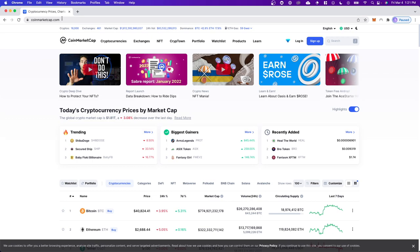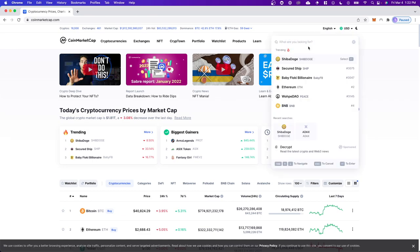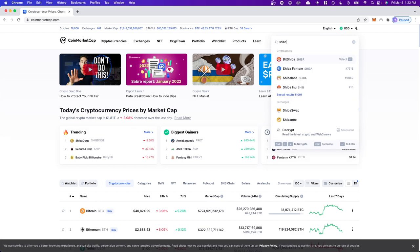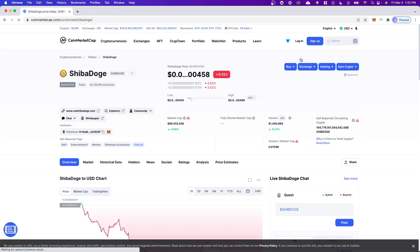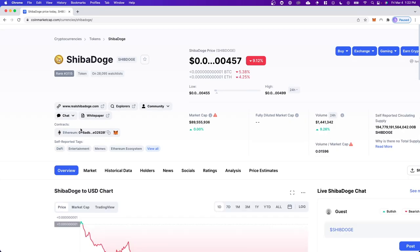I'll have a link in the description. Once you're here, you want to go up to the search bar and here's where you want to type in the token that you want to add to your MetaMask wallet. So I'm just going to type in Shiba Doge for example. Let's say we want to add this token.